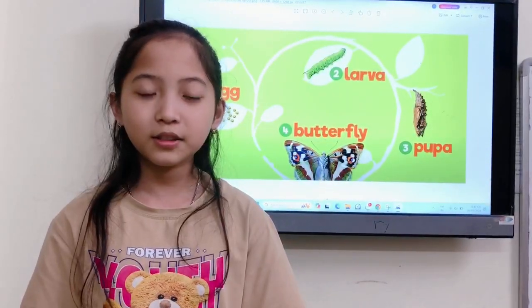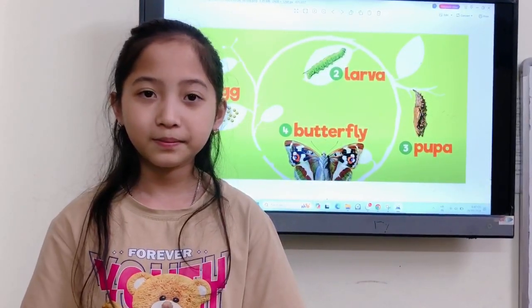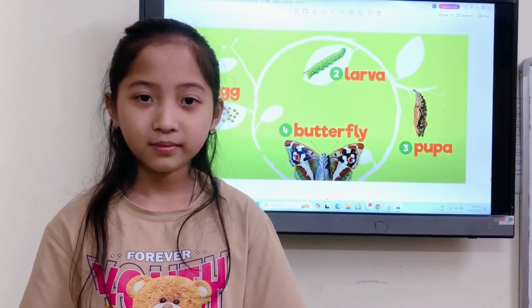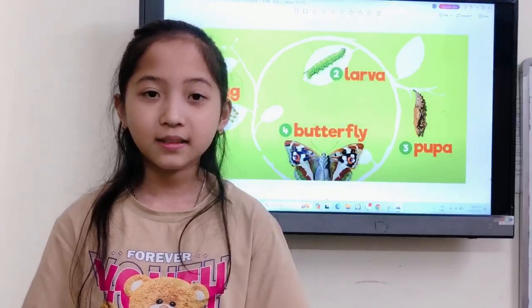Hello Hoài Thu. Hello teacher. Yes, today I have one test for you. Are you ready? Yes. Okay.